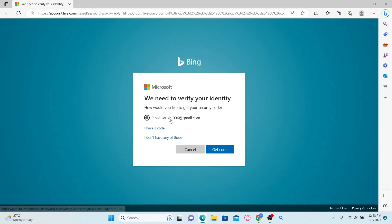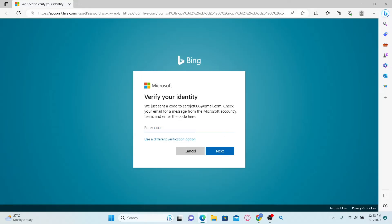Now you can find an option to send a verification email to your email address. You can simply select this option and click on get code. Once you click on this, you will be asked to enter your verification code. So just check your inbox and you will be able to find this code.